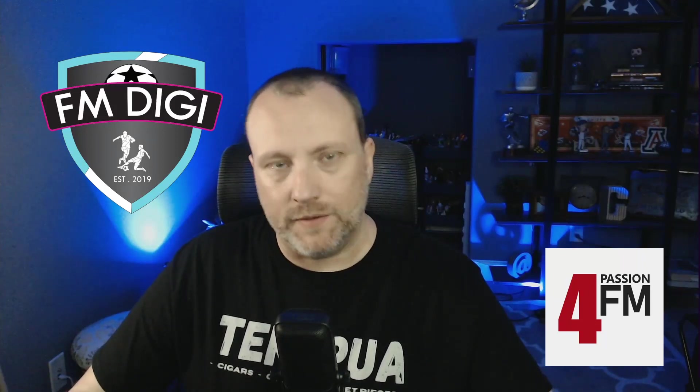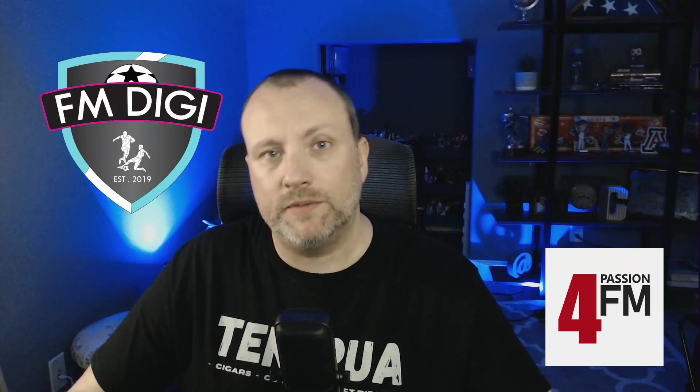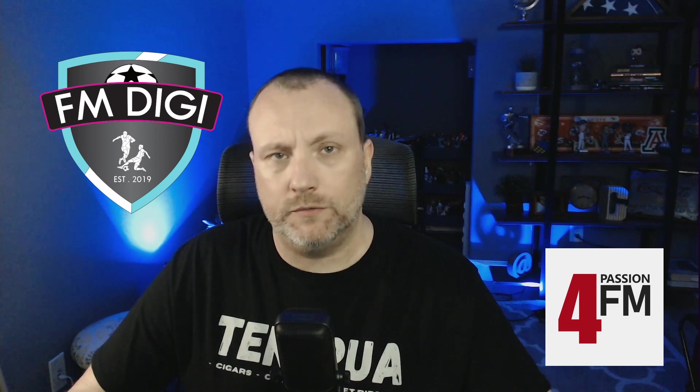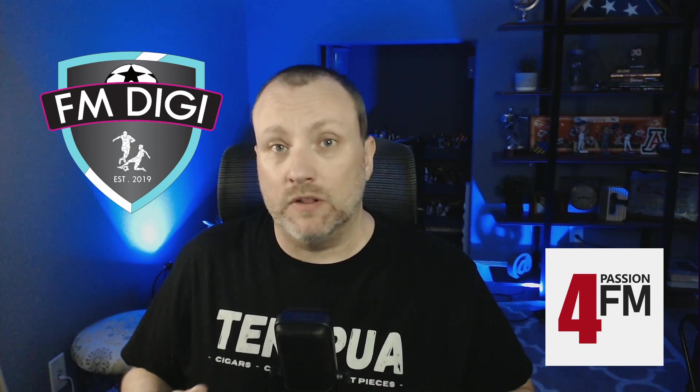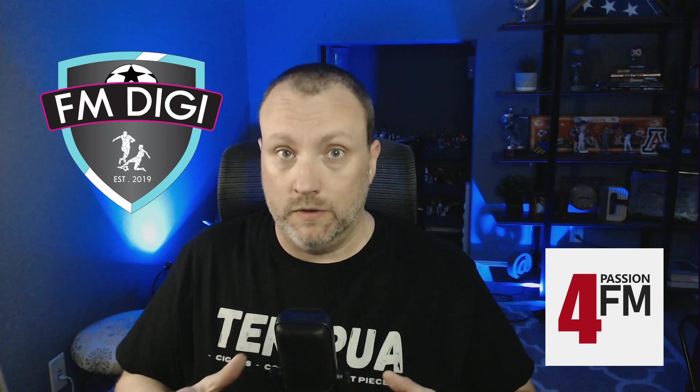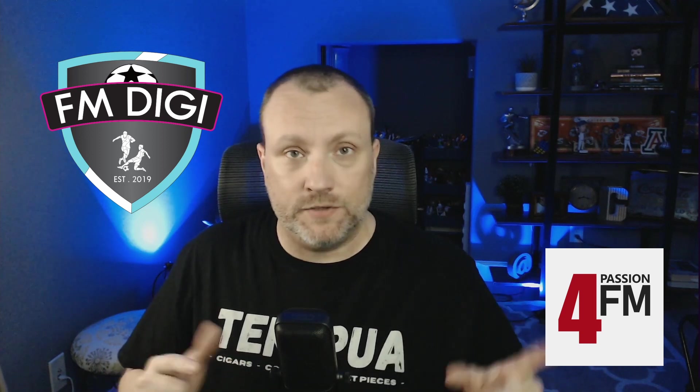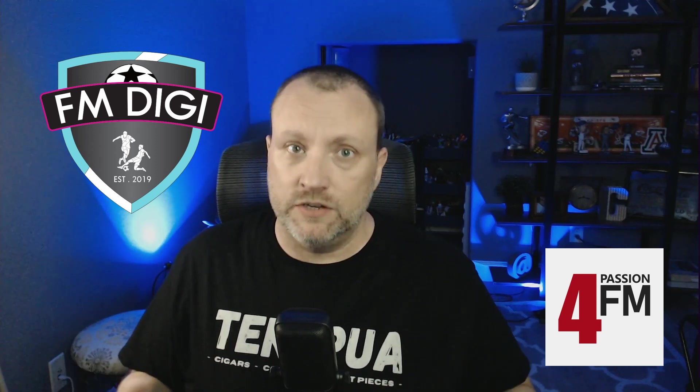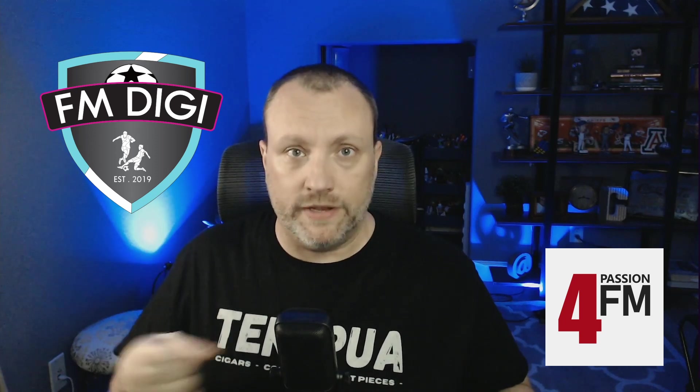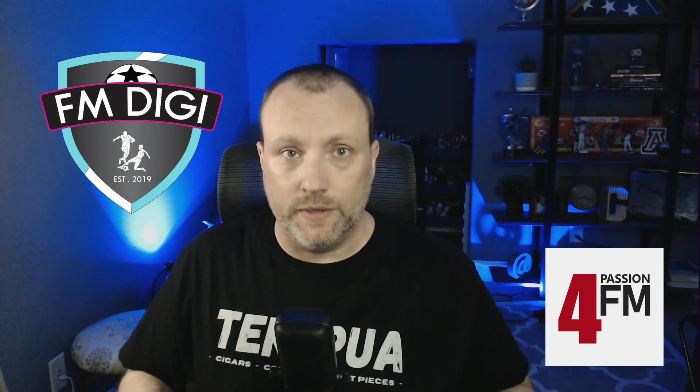What is up, guys? This is Justin, a.k.a. FM Digi, and I'm here with episode number four, Football Manager Editor 101 Series with me, FM Digi. Today, we're going to learn how to make your club poor. Last episode, we made our club really rich. We're going to do the opposite of that today if you want a challenge. So let's roll that intro, get into it.